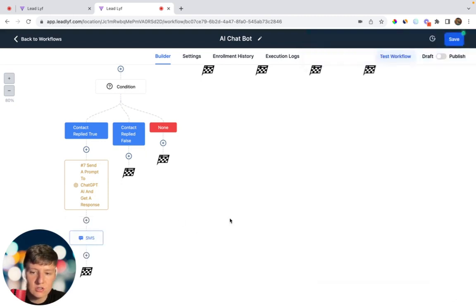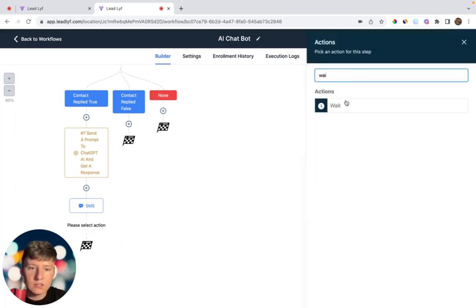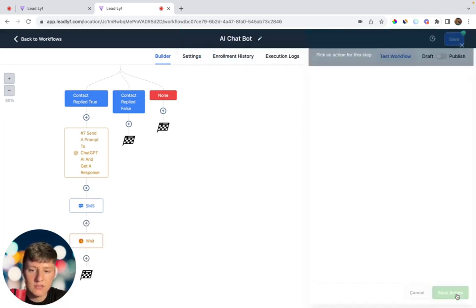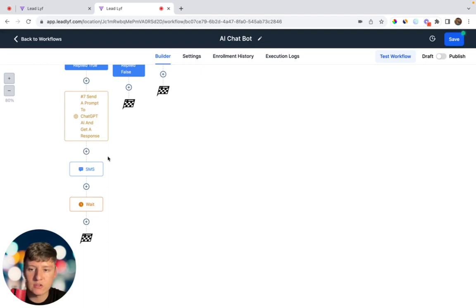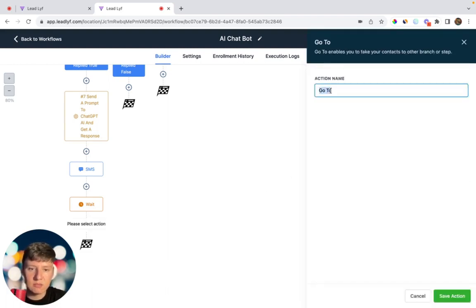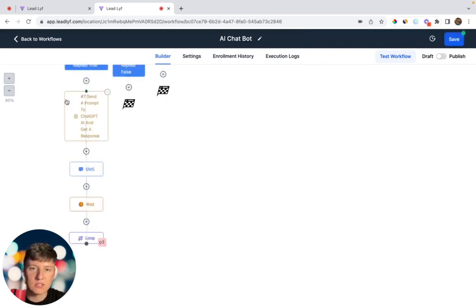After our AI bot responds to the lead, we want the bot to wait for their reply again. Click Wait and choose Contact Reply — the AI waits for an SMS response. Now we want this to loop: add a Go To action, name it 'Loop,' save the action, and drag the loop connector back to the appropriate step. This keeps the AI bot continuously communicating with the lead, sending a custom response every time the lead replies, trying to get them to book an appointment.